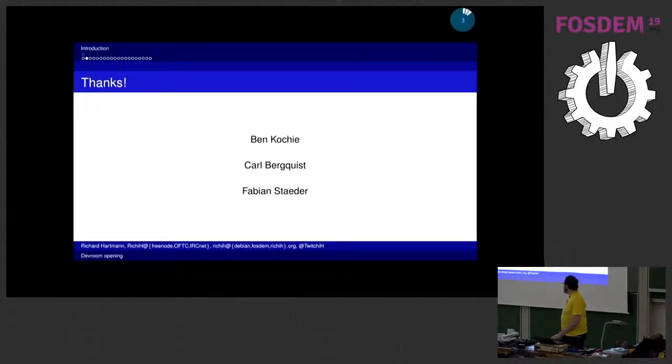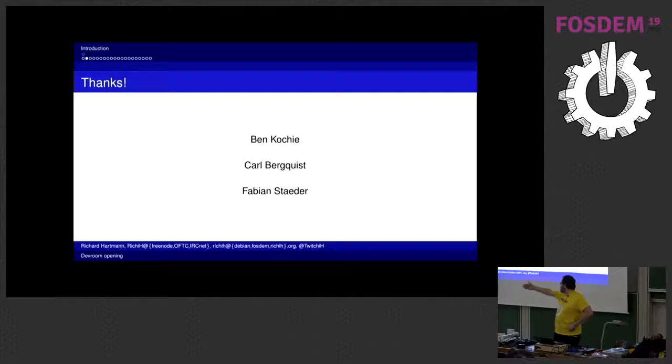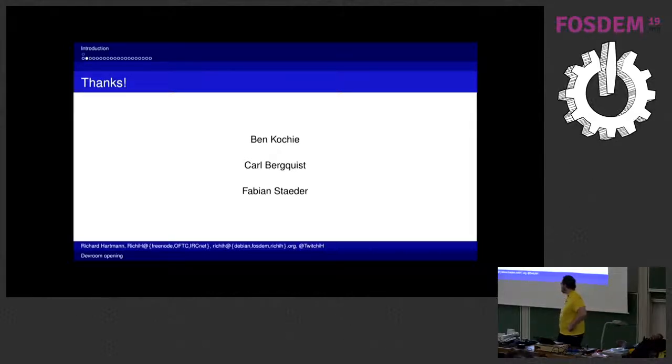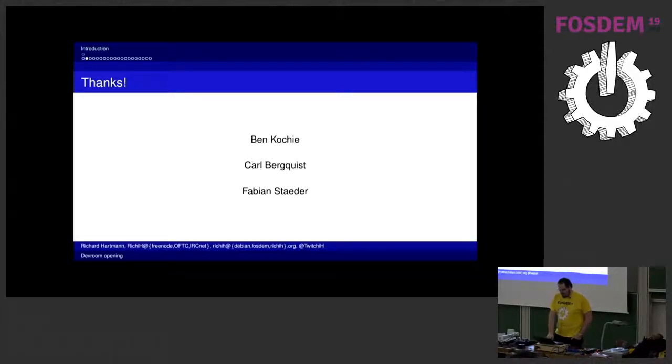I'd like to especially thank Ben Kochi who is not yet here, Karl who is also not here, and Fabian Steda who is making sure that the door doesn't bang all the time. Thank you. You will be seeing us a few times around, seeing and doing stuff.